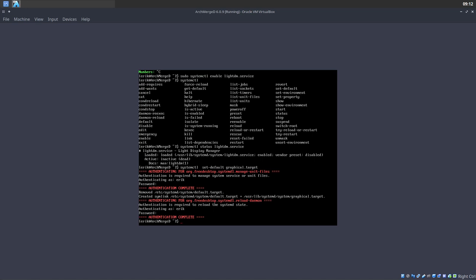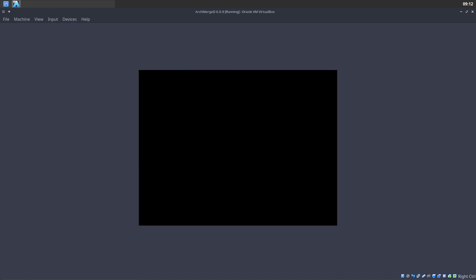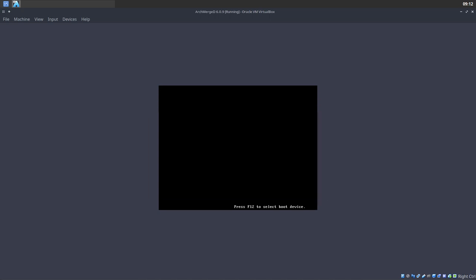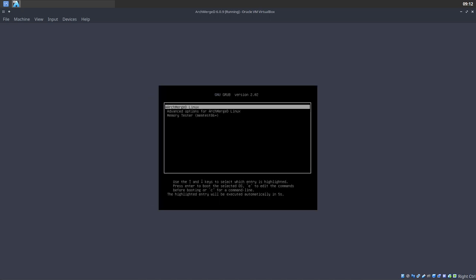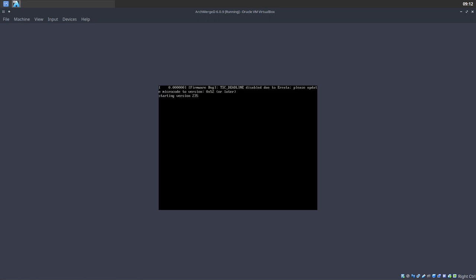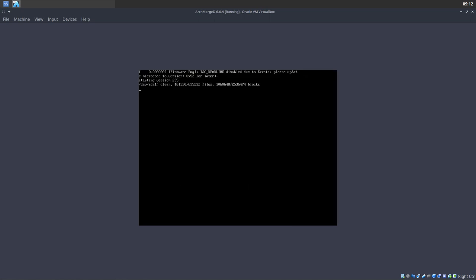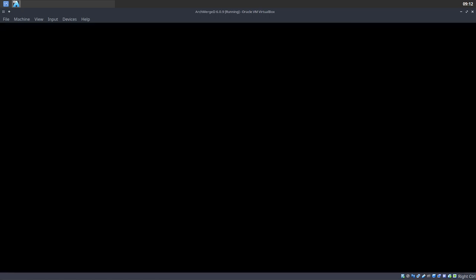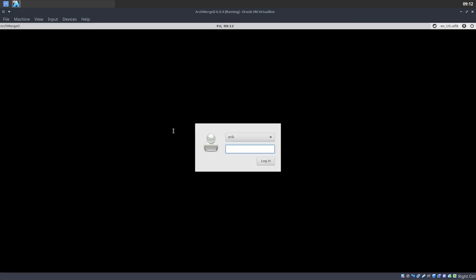Let's take a look — did I forget anything? No. So now is the time to reboot: sudo reboot. And we'll be very happy to see that we are in a graphical environment. We are done getting out of this terminal.